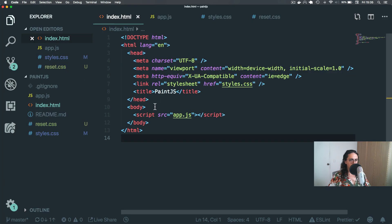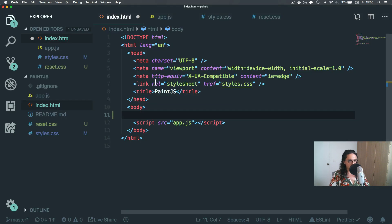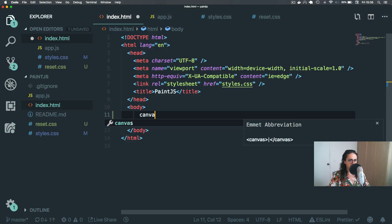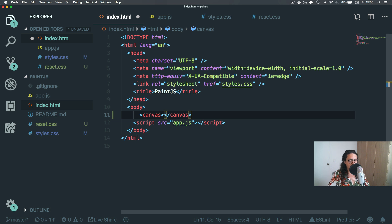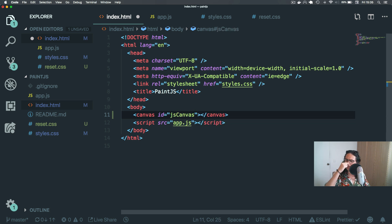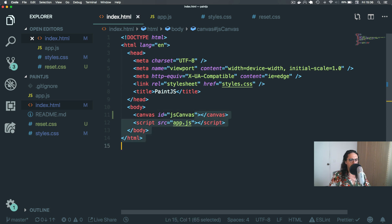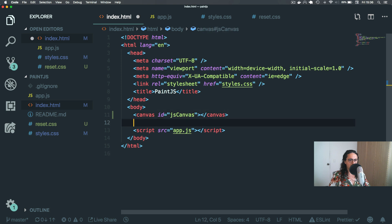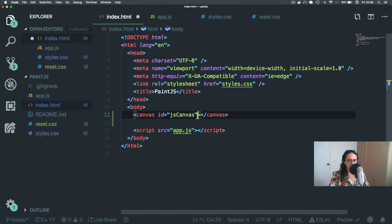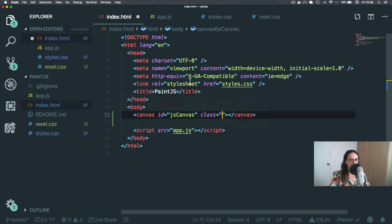So what we're going to do is create, first of all, a canvas. That will be a canvas HTML tag. We're gonna give this canvas an ID — let's just do 'js-canvas'. On the previous video I was using a lot of class names, and many people were confused over this, so I'm just gonna use IDs like that.